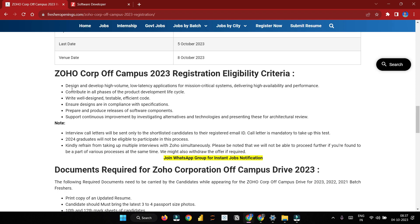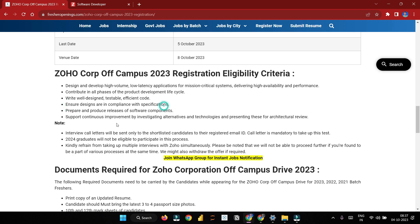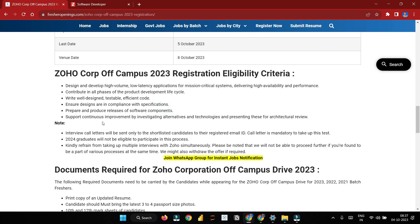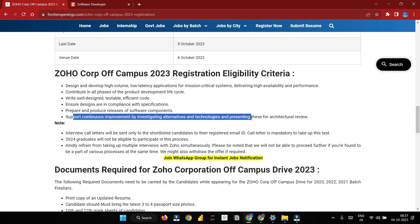The registration eligibility criteria includes: design and develop high-volume, low-latency applications for mission-critical systems, delivering high availability and performance. Contribute in all phases of the product development lifecycle — Zoho has around 60 products. Write well-designed, testable, efficient code. Ensure designs are in compliance with specifications. Prepare and produce releases of software components. Support, continue, implement, and investigate alternative technologies, presenting these for architectural review.